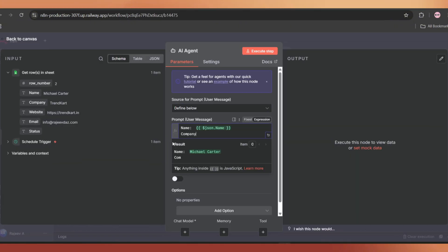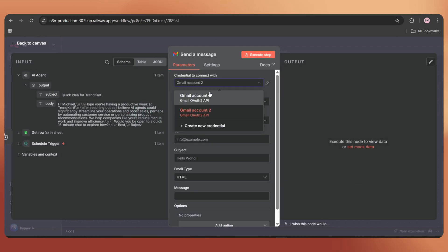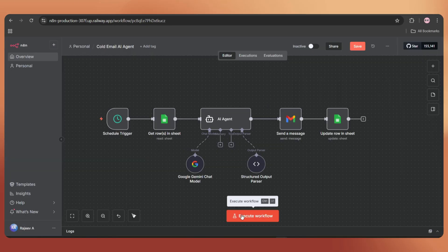Now I'll walk you through the step-by-step process to build this workflow from scratch. So let's get started.